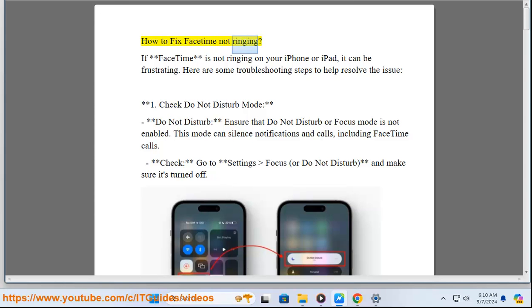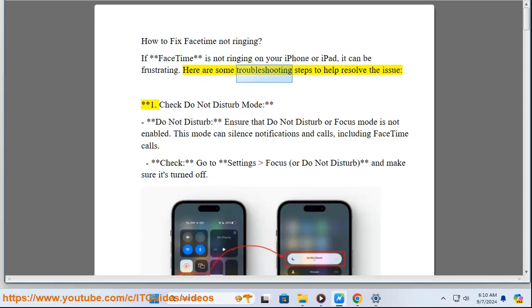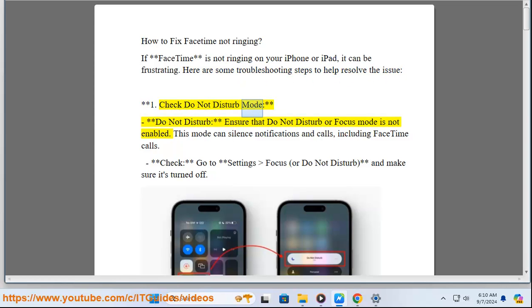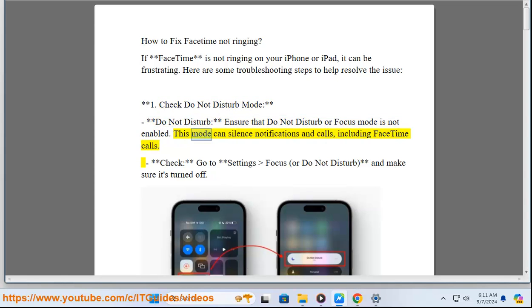How to fix FaceTime not ringing. If FaceTime is not ringing on your iPhone or iPad, it can be frustrating. Here are some troubleshooting steps to help resolve the issue. One: Check Do Not Disturb mode. Ensure that Do Not Disturb or Focus mode is not enabled. This mode can silence notifications and calls, including FaceTime calls.